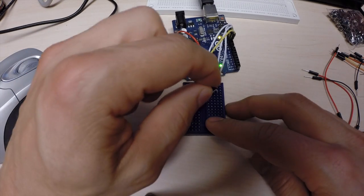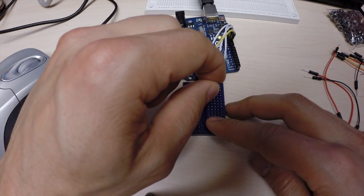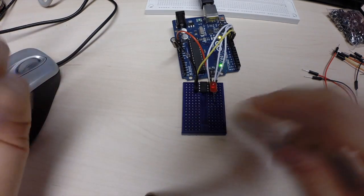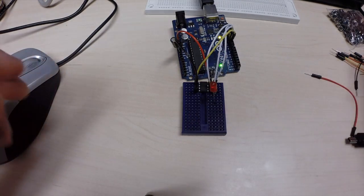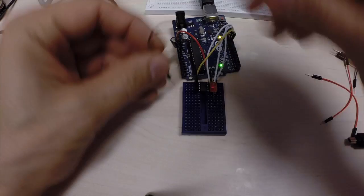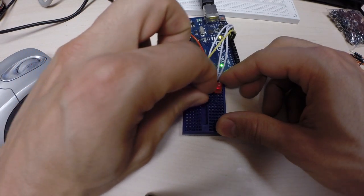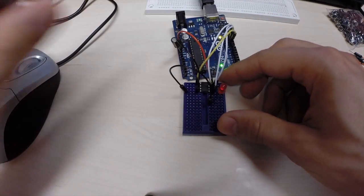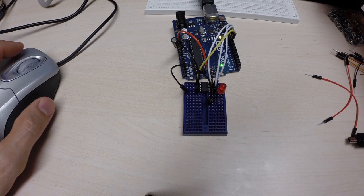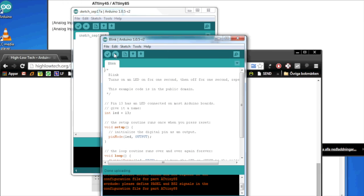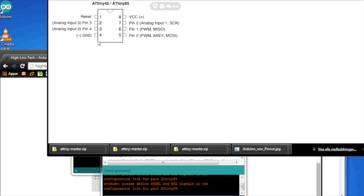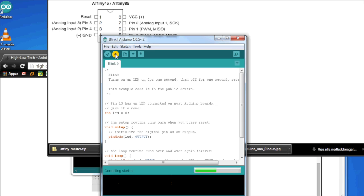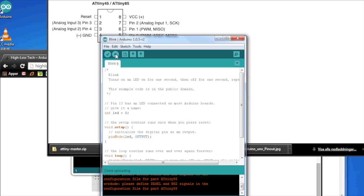And, I forgot to do one thing. We need to add the LED, of course. Difficult to show the blink sketch without an LED. And, in the program, we need to change the LED pin. We're going to take pin 0. We don't have 13 pins on the ATtiny. So, I'm going to use the pin 0 instead.